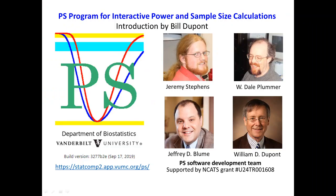We hope that you will experiment with this program and that you will find it useful. This is Bill Dupont for the PS Software Development Team from the Department of Biostatistics at the Vanderbilt University School of Medicine.